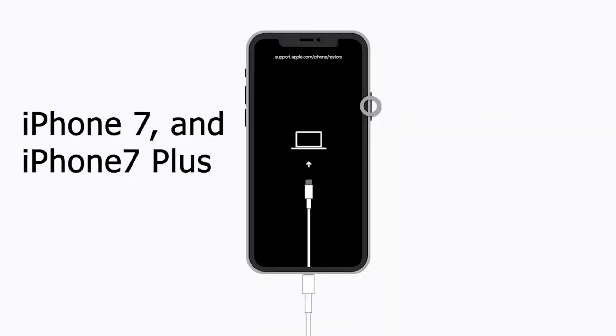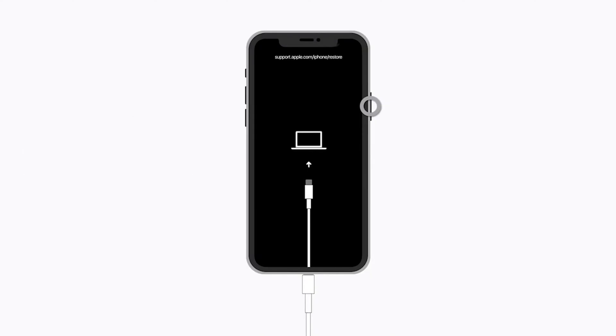For iPhone 7, iPhone 7 plus, press and hold the top, or side, and volume down buttons at the same time. Keep holding them until you see the recovery mode screen.